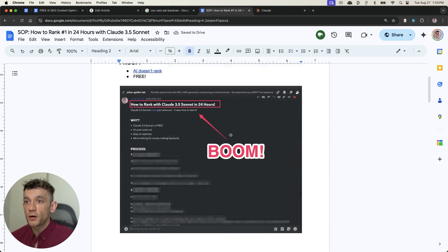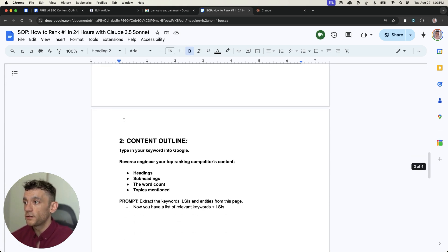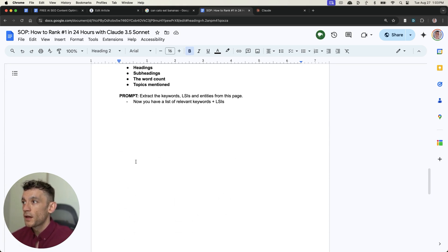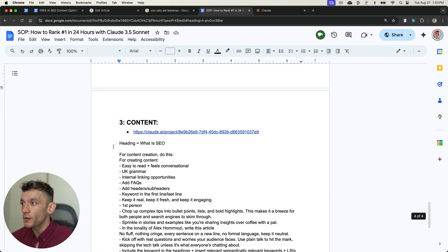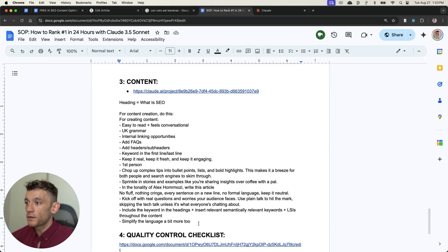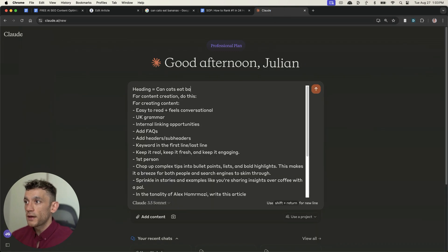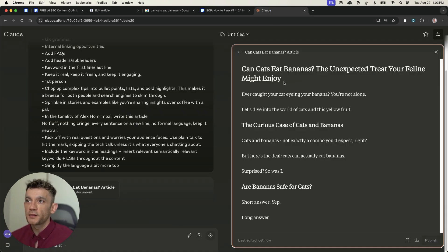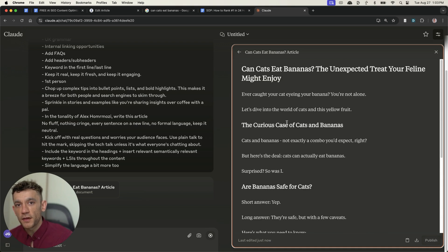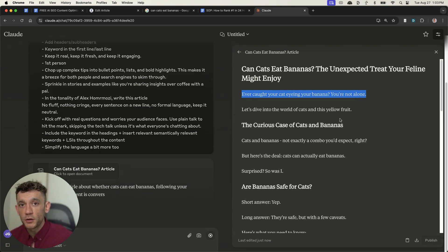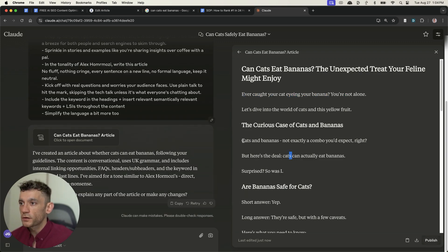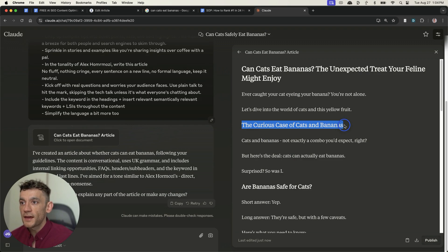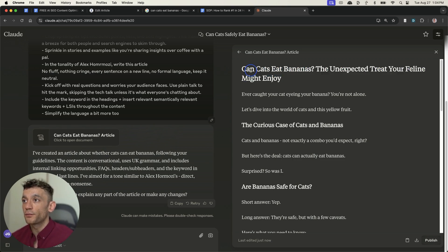As an example, a standard content creation workflow like this one, as you can see, and normally we would use a content outline method like this, but we can actually automate it using this prompt here by going into Claude, creating the content, as you can see, and it's going to generate the content. Like I say, the content for the actual user is pretty good. Like it's interesting, it's nice to read. Whether you're writing with a human or whether you're writing with AI, it's the same process. So for example, if you look at the title, the curious case of cats and bananas is not exactly a combo you'd expect, but here's the deal, cats can actually eat bananas. The content itself reads really nicely.